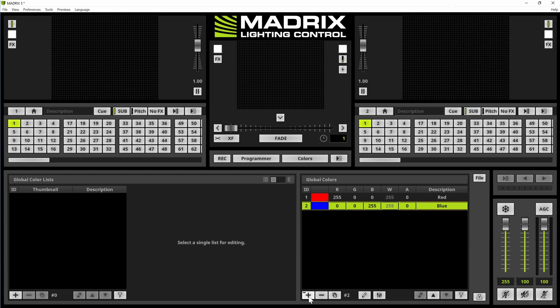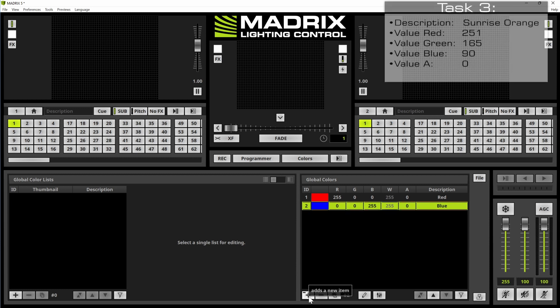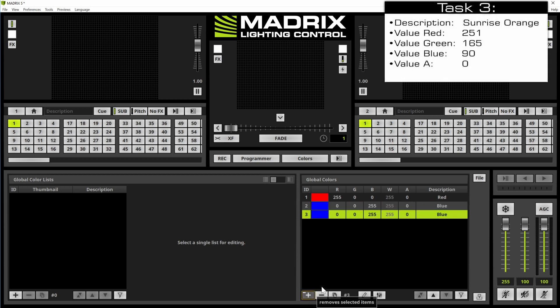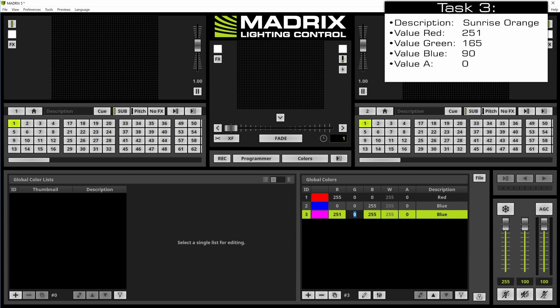We click the plus button again and third color will be added. Now we will type in the values manually. Therefore we perform a double click at the color value edit field. So first 251, the green one 165 and the blue one 90.